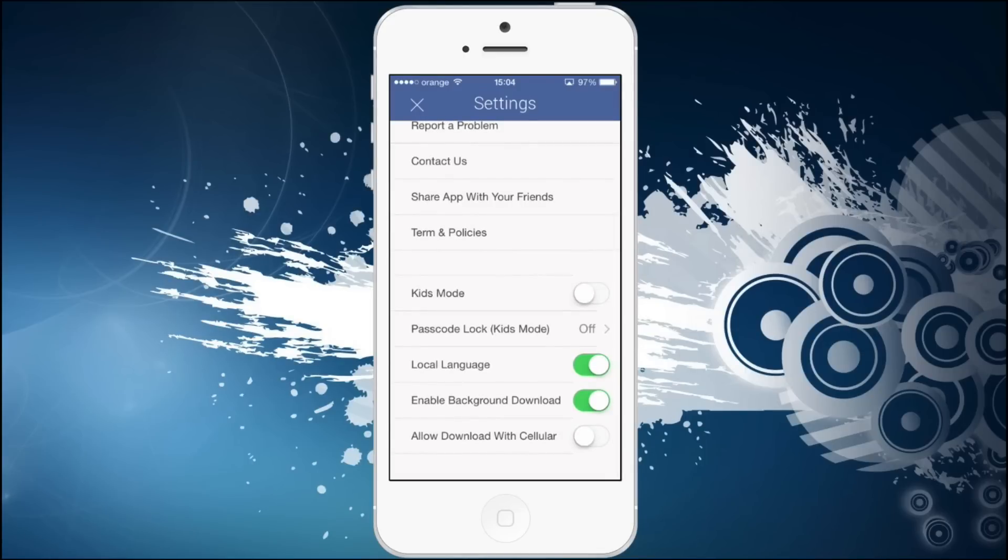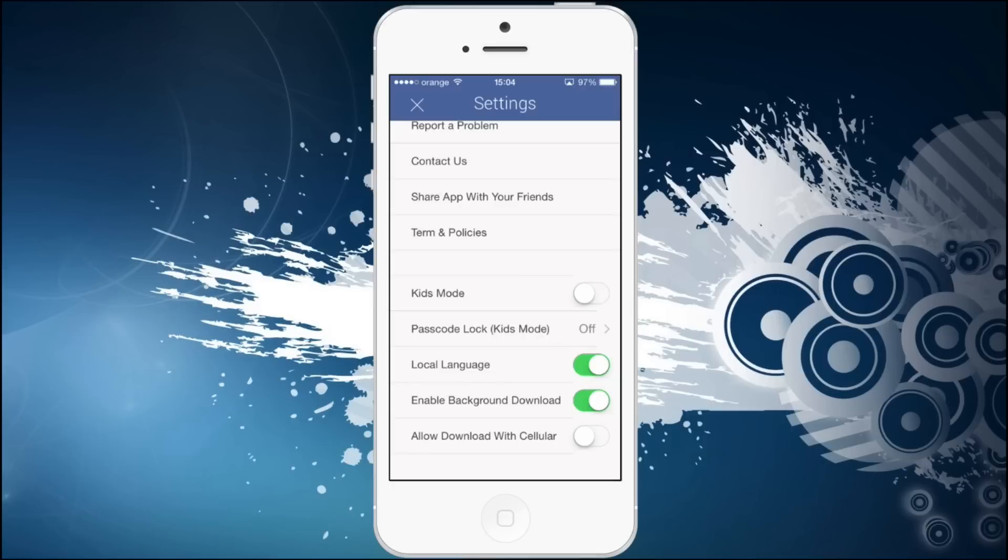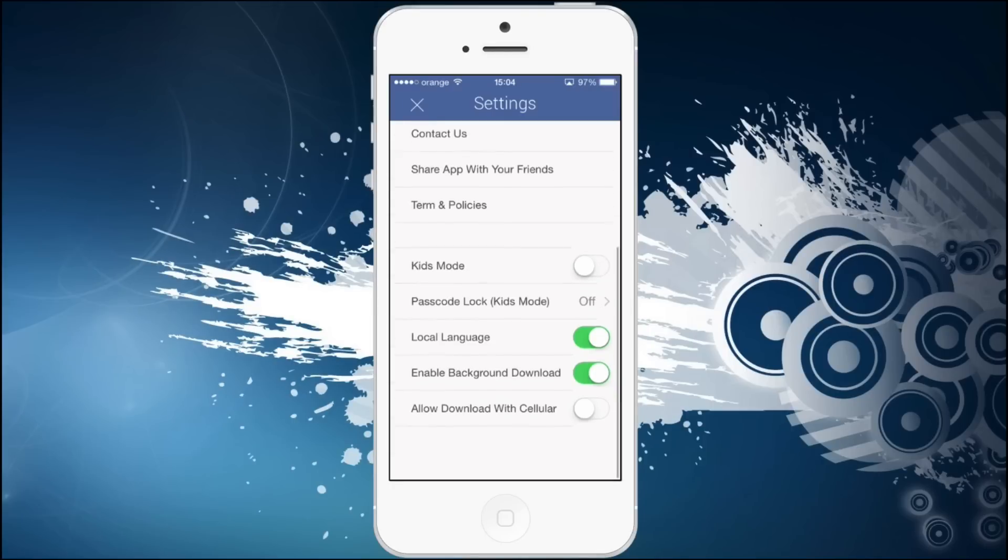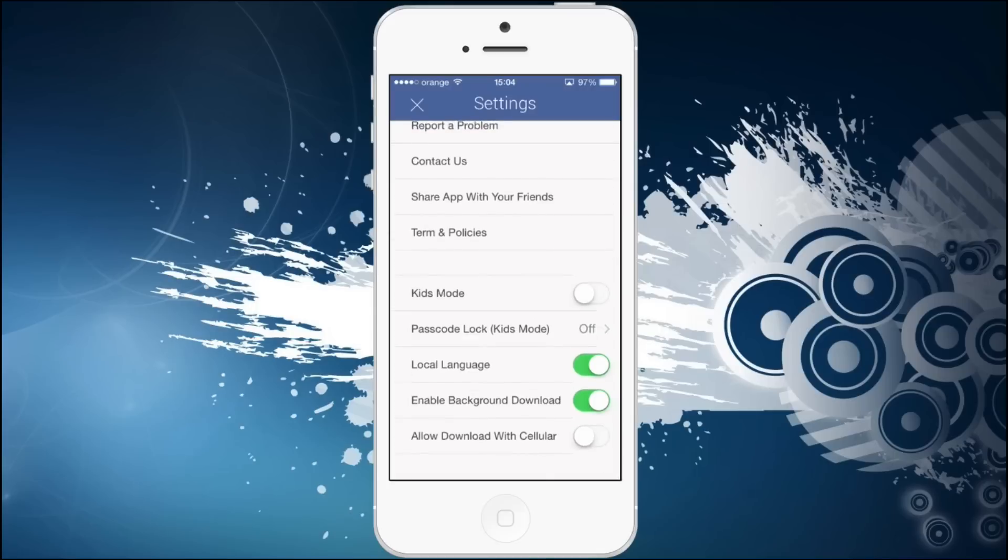You don't want your kid to watch an X-rated movie or something, and you don't want your kid to stay too much watching cartoons, right? So local language and background, download enabled, and also for cellular.